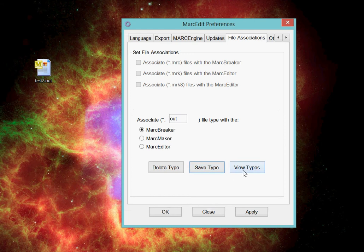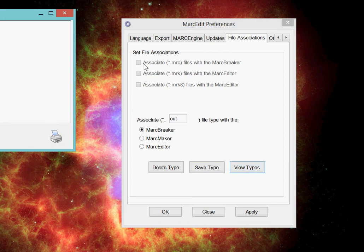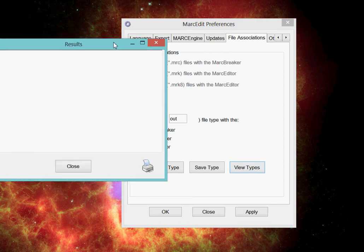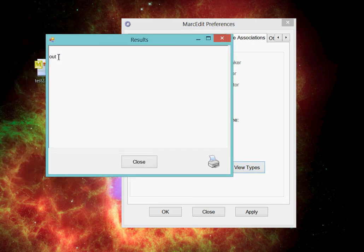I can see all the specific file associations that I've done using this particular tool. I click on View Types. MarcEdit opens up a window that shows which file associations have been saved using this particular method.